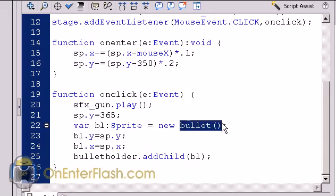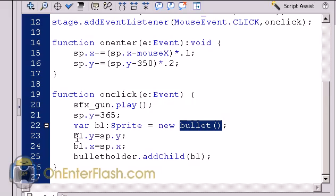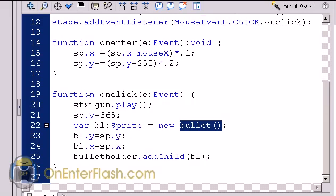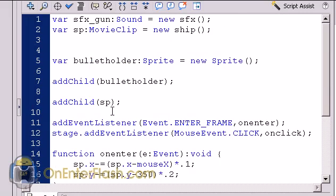We haven't created the bullet class yet. Just hold on. So anyway, we set the bullet to the ship's x and y. And if your ship's x and y is in the center, then your bullet will come out of the center. So we set it to the same x and y as the ship, and also we add it to the bullet holder. So bulletholder dot add child bl, which is the bullet.